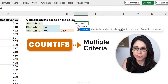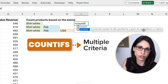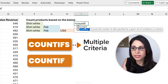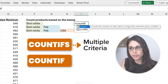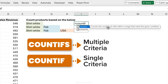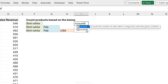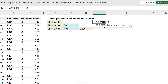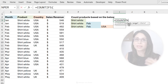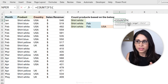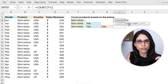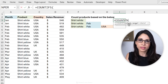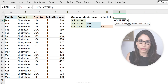This function counts the number of cells specified by a given set of conditions or criteria. Notice there's also a COUNTIF version — this is the previous version of this function that counts cells based on a single criteria. I suggest you only use the COUNTIFS version because it's more flexible. In the business world, your boss is going to come and ask you to add a second or third condition, and with COUNTIFS it's very easy to tweak.